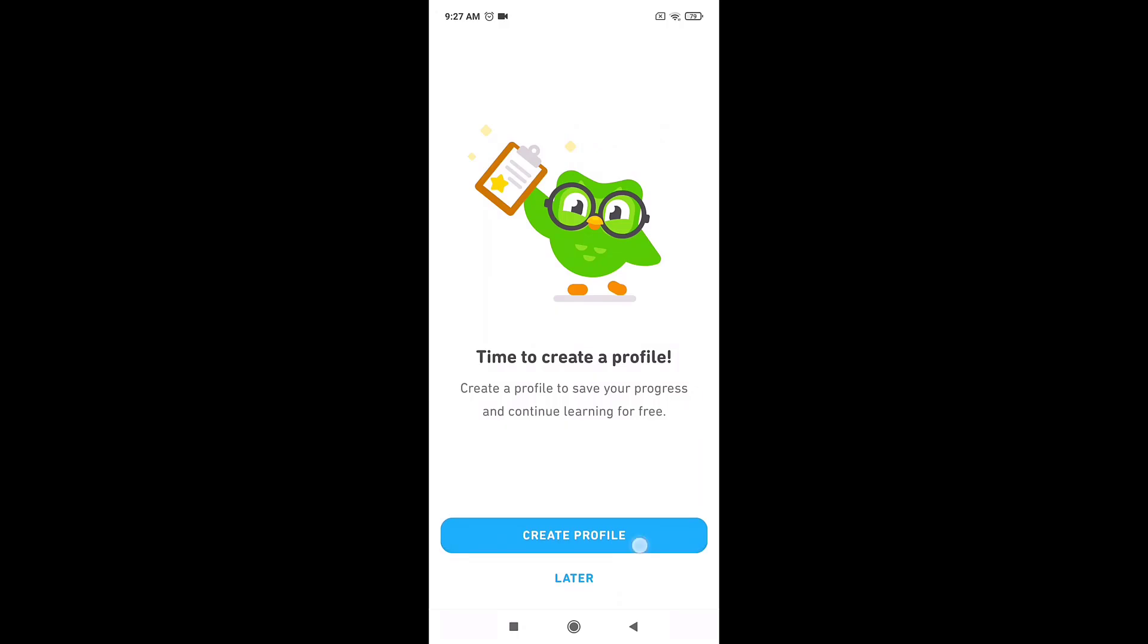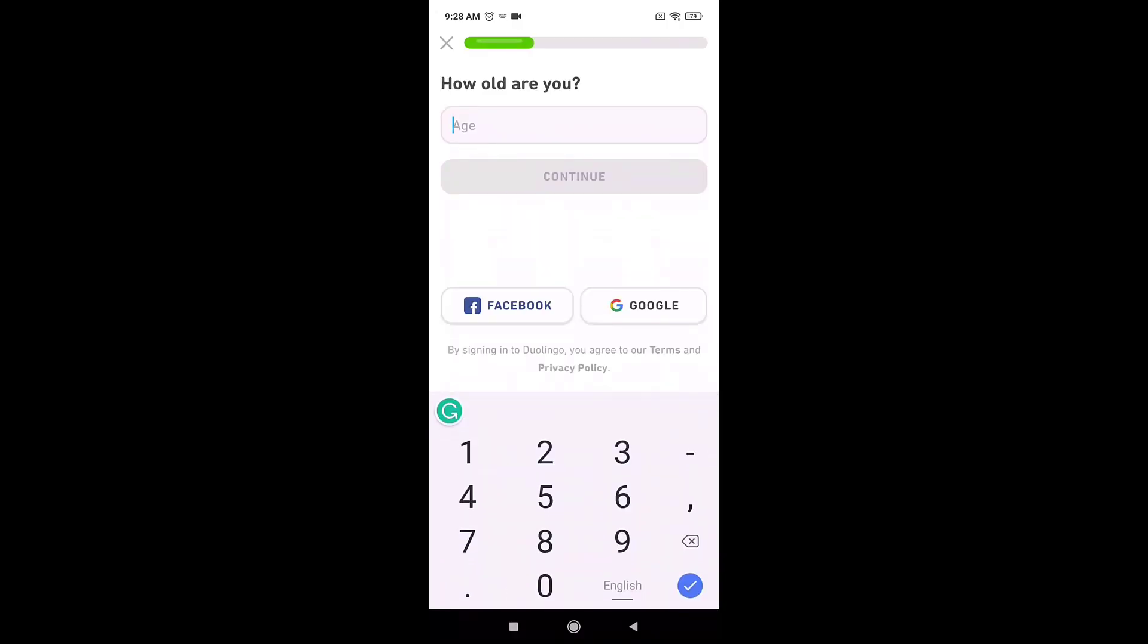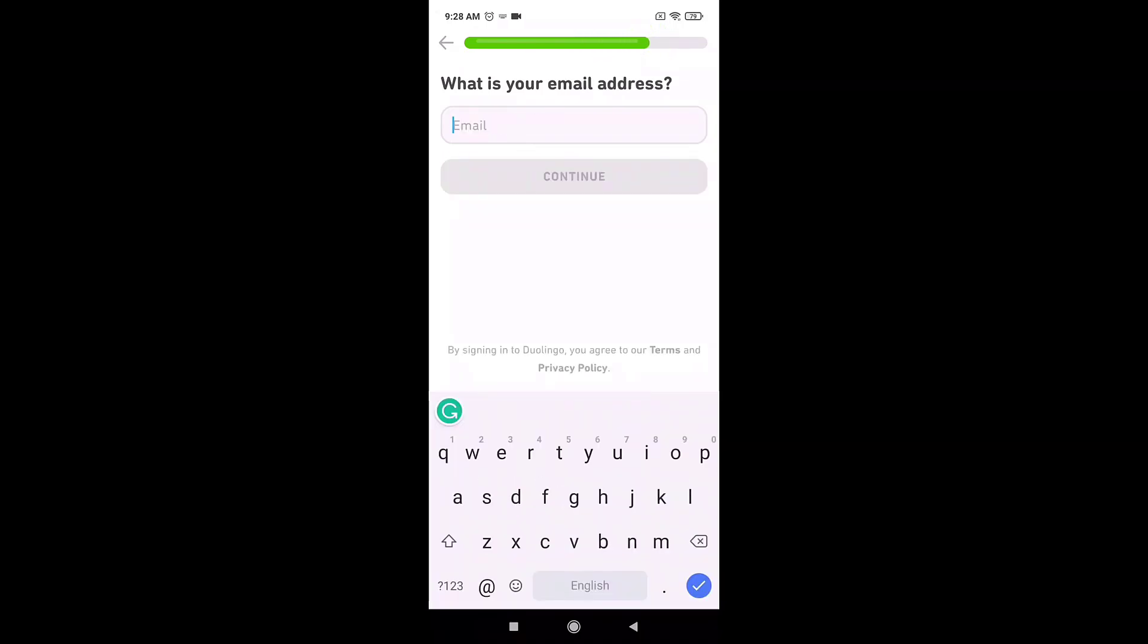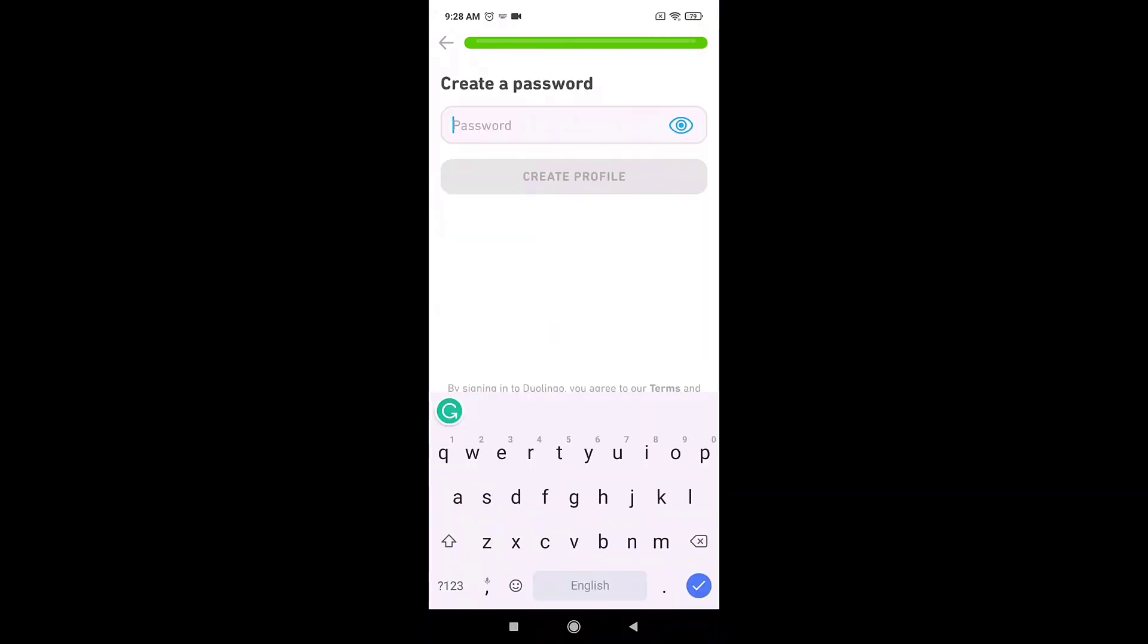Now enter your age, your name, your email address that you want to link to your account, and at last create a password. Be sure to create a strong password and then tap on create profile.